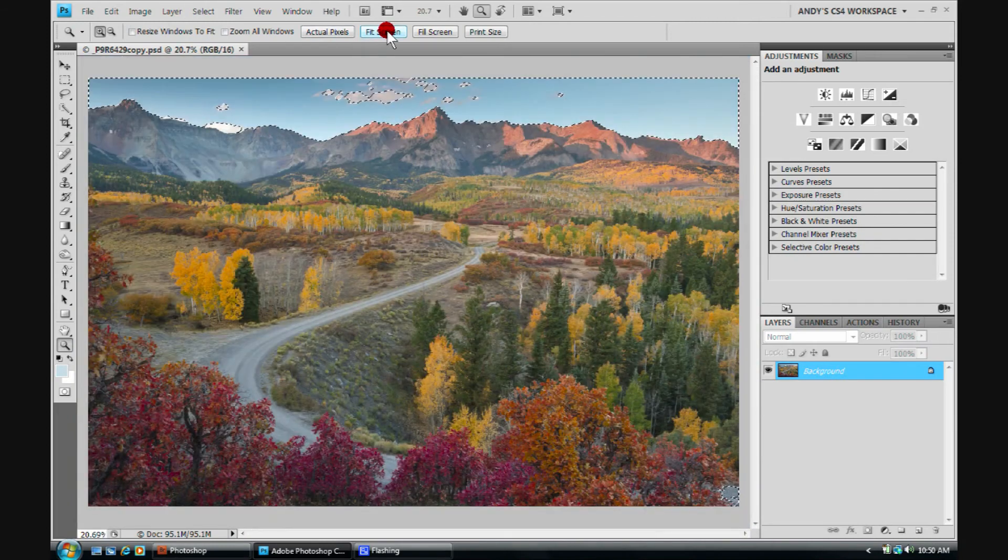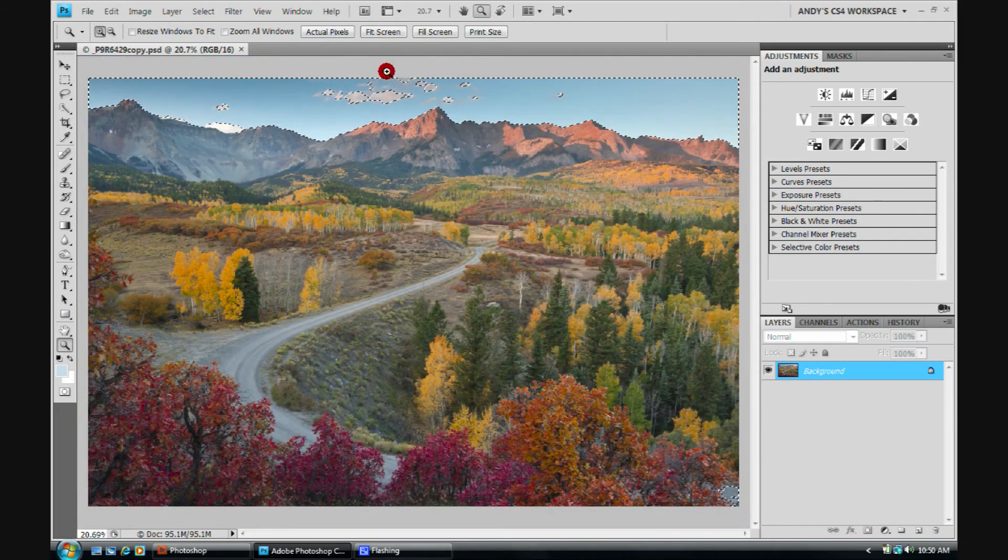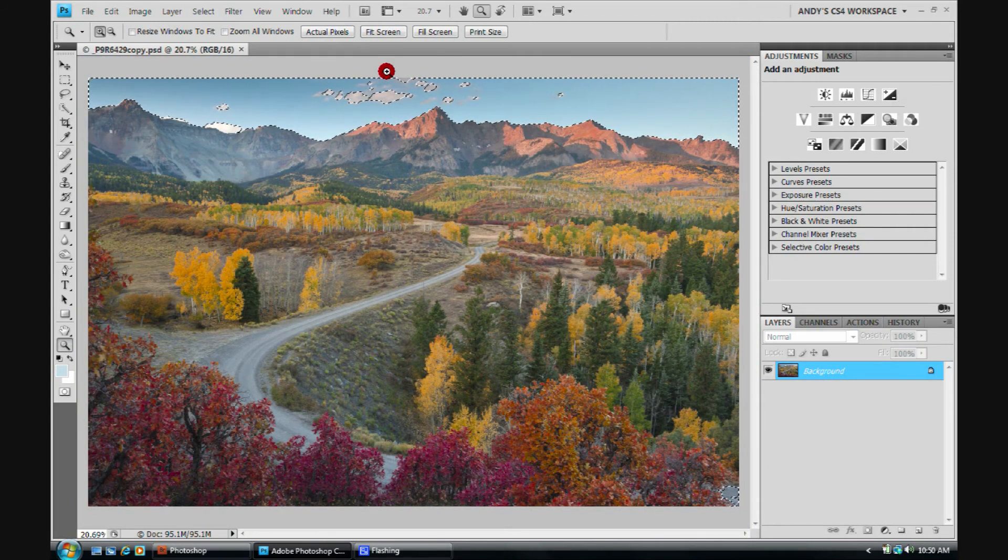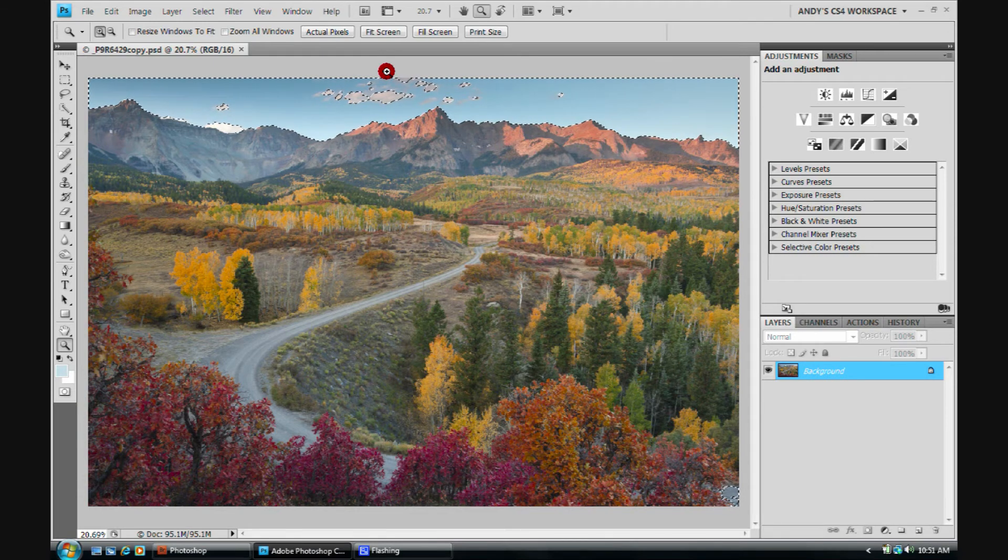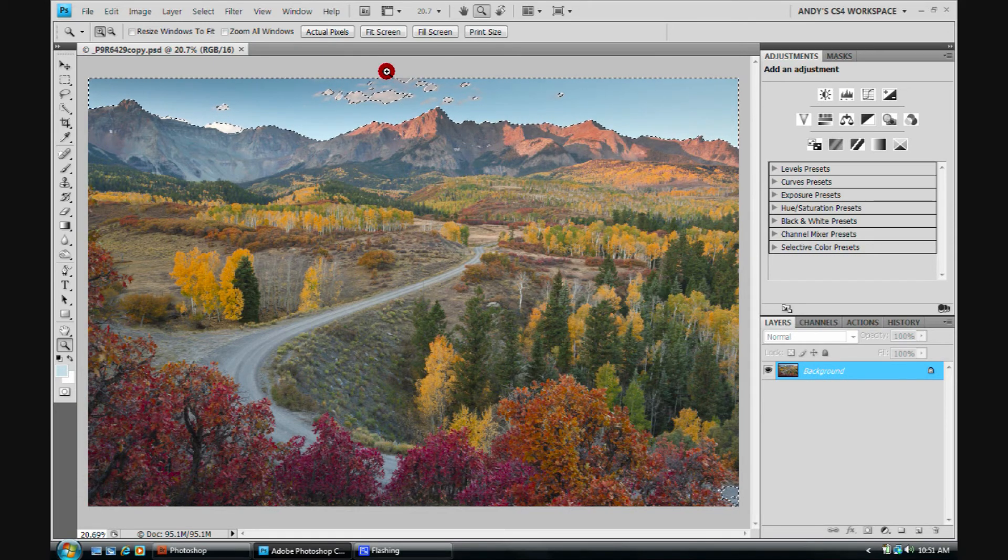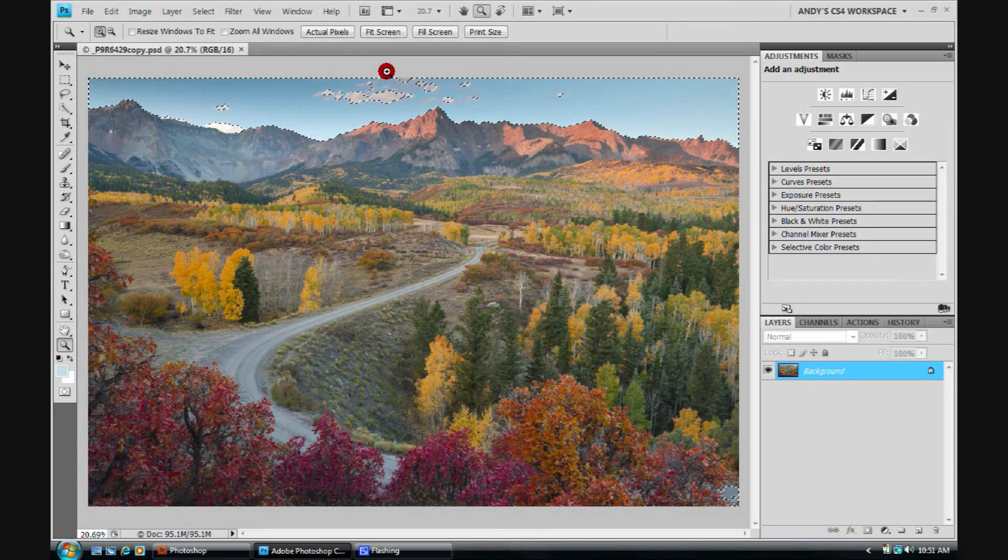I'm going to go ahead and fit this back on screen. And there we go. We've made a selection. What can we now do with that? We've basically selected the blue in the sky. And this is something really cool.